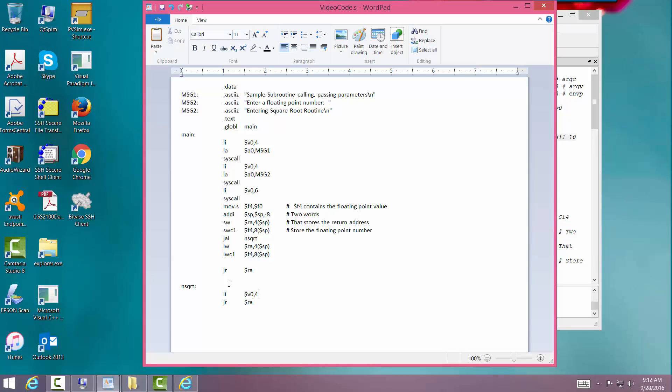We're going to load immediate. And V04. Load address A0. You should get real good at this. Message 3. We'll go ahead and change that. Message 3.